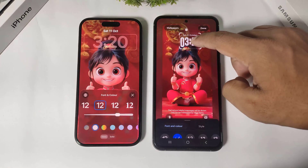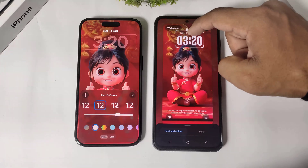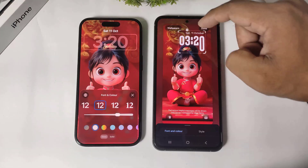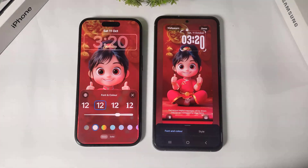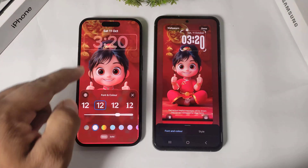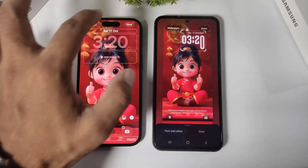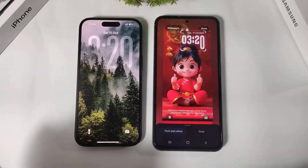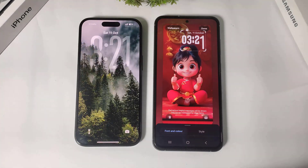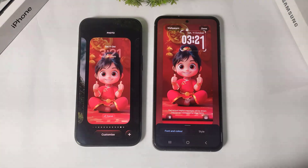The One UI 8 adaptive clock changes its position and size according to the wallpaper — you can see the clock repositioning around the wallpaper's objects. On iOS 26, you can set a transparency effect on the liquid glass clock. If I set a foggy wallpaper, you can see the beautiful transparency effect on the iOS 26 liquid glass clock.